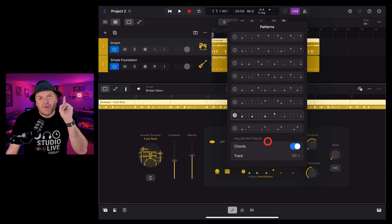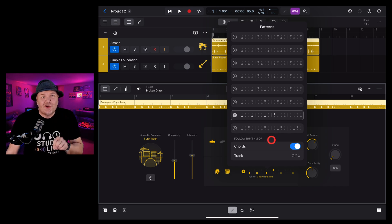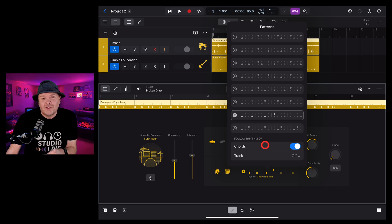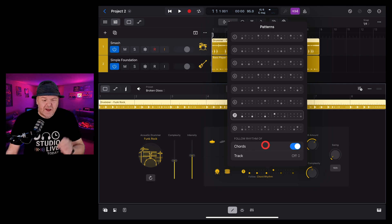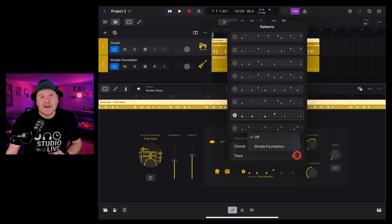And if like me, you're a big fan of the follow feature here in Drummer, it has returned and it's been improved. We can follow the chords track, which is something that we cover in another video. You can find linked in the description as well as following another track.